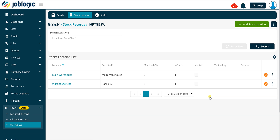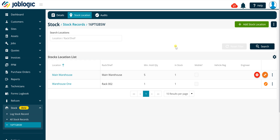If you click on the three dots button to the right of the stock location line item, you will be presented with the delete and transfer stock buttons. Please refer to our video on stock transfers for more details regarding the stock transfer process.